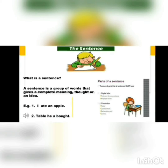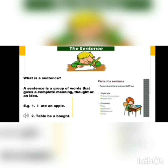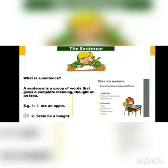What is a sentence? A sentence is a group of words that gives a complete meaning, thought, or idea. For example, 'I eat an apple' makes sense. But 'table he a bought' sounds incorrect. The correct way of putting it is 'He bought a table.' So whenever we are talking, we should see that a sentence makes sense.